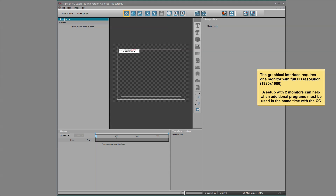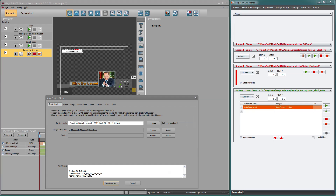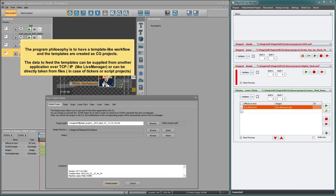A setup with two monitors can help when additional programs must be used at the same time as the CG. The program philosophy is to have a template-like workflow, and the templates are created as CG projects.